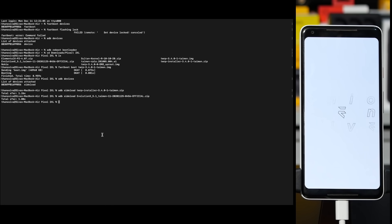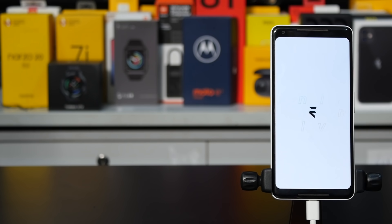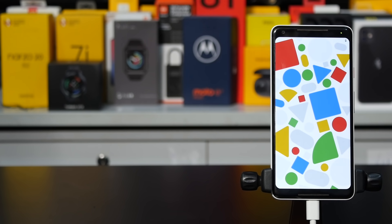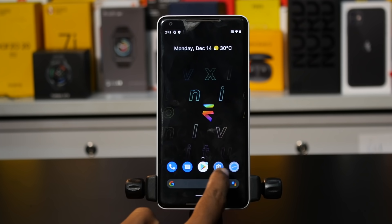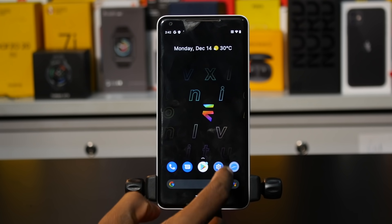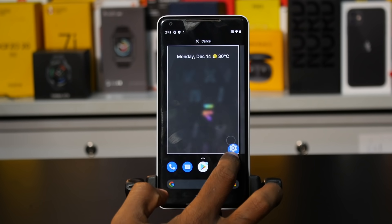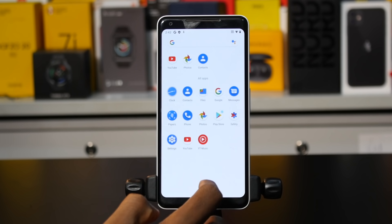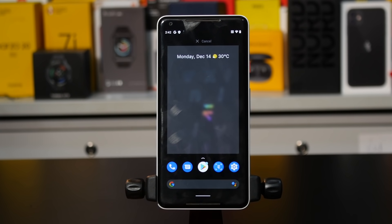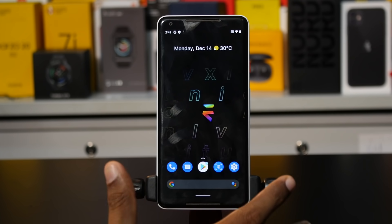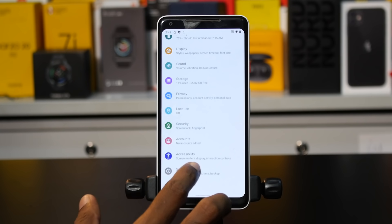That's the Evolution X logo — it's a custom ROM. We're going to install it and explore the features. There's an auto recommendation feature and settings icon. The source code is available. We're going to install the custom ROM with prime mode options. Let's push the OTA update.